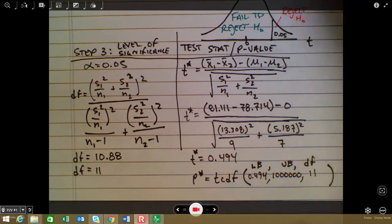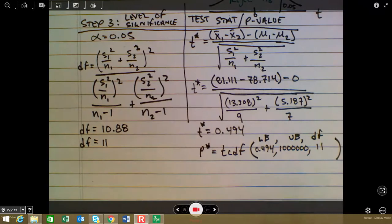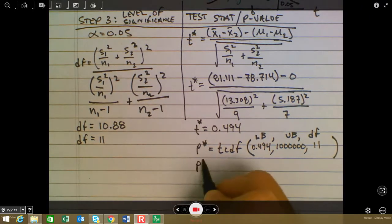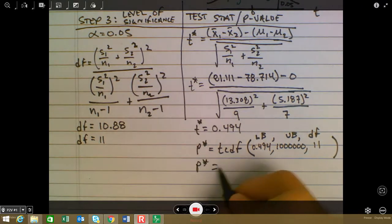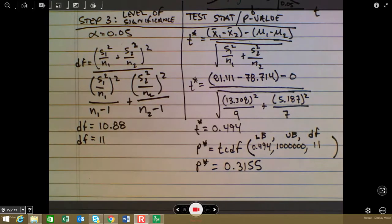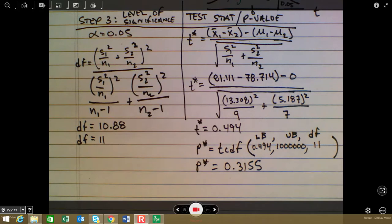Plugging into the tcdf function with lower bound 0.494, upper bound 1,000,000, and degrees of freedom 11, we get a p-value of approximately 0.3155. The larger the p-value, the less likely we are to reject the null hypothesis, and the smaller the p-value, the more likely we are to reject it. This p-value of 0.3155 is pretty large, so let's move on to step four.